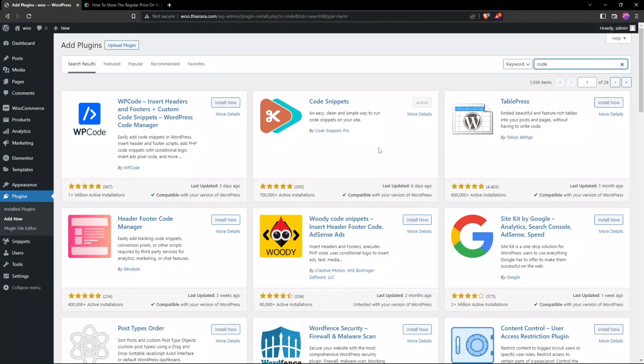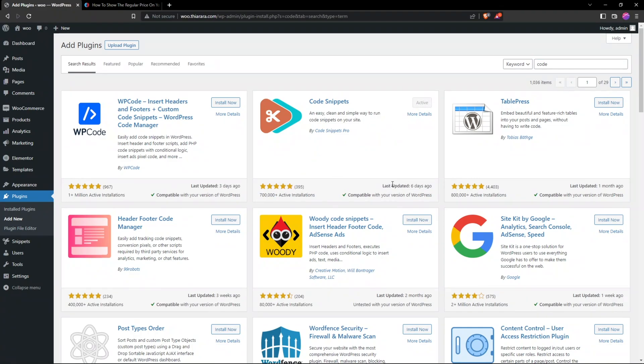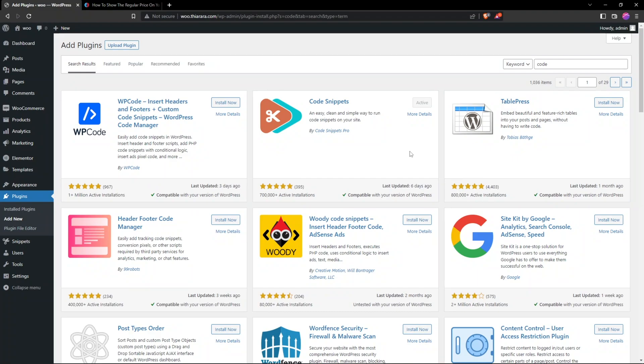Here we have it. I have already installed it and it's already active in my website. You can see it has more than 700,000 active installations. It has a regular update - you can see six days ago it was just updated. So install and activate.